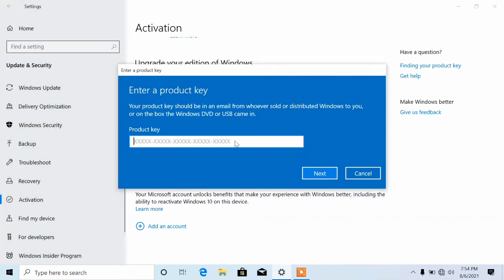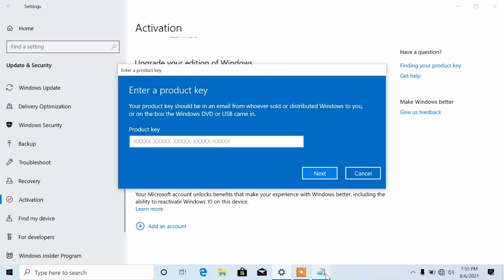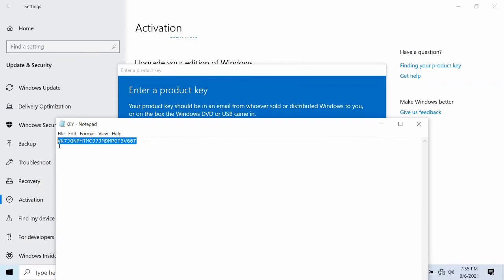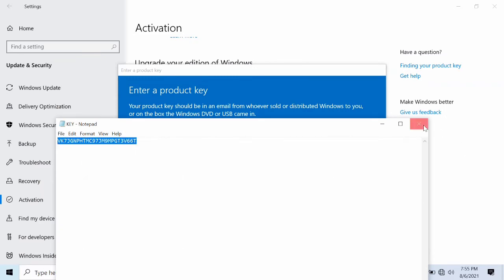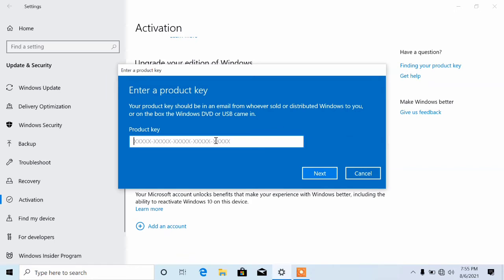Then you want to click on Change Product Key. You will type in your product key here. If you don't have a product key, don't worry — I will link some in the video description. I'll copy mine and paste it in here. Make sure you are not connected to the internet. Paste your product key and click Next.